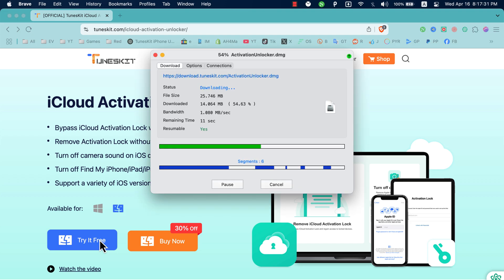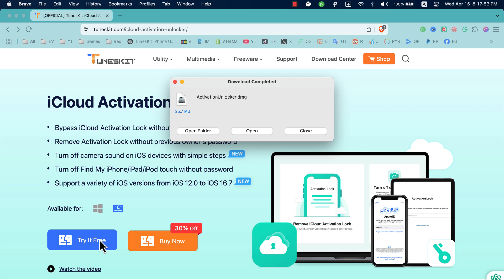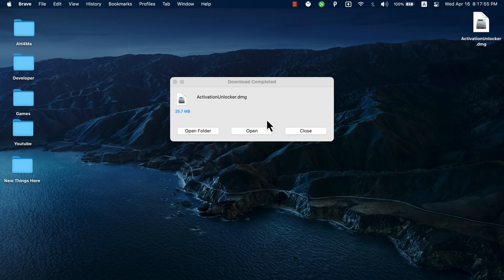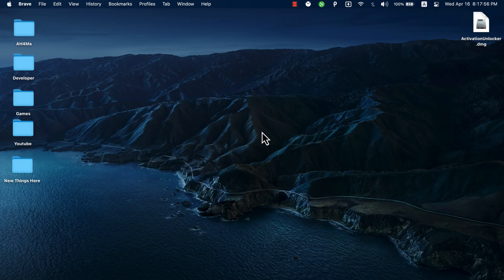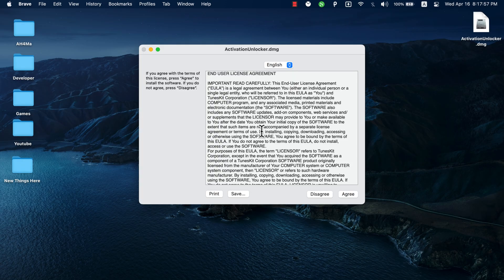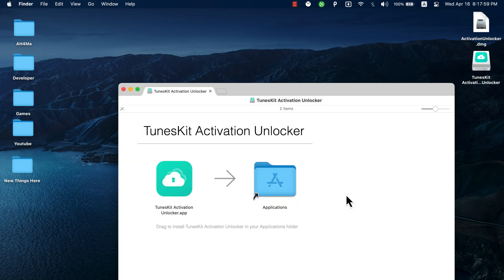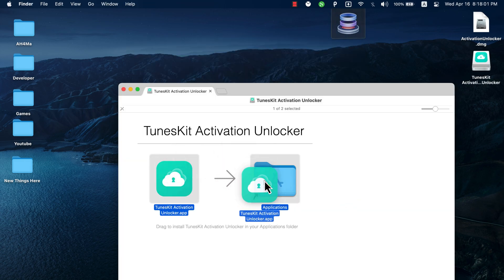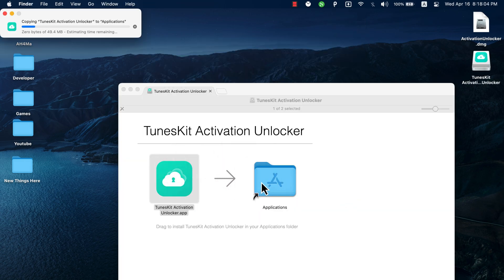Okay, the software is now downloading. The download finished. Once the download finished, open it to install the software. Click agree. Now just move TunesKit Activation Unlocker to apps folder.